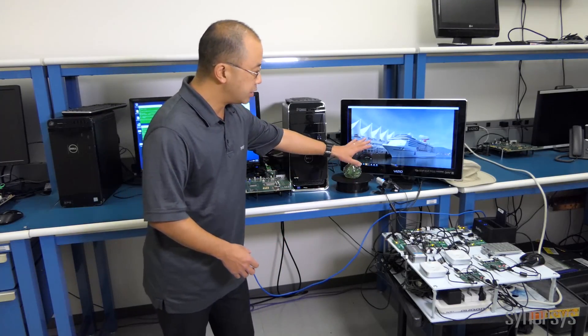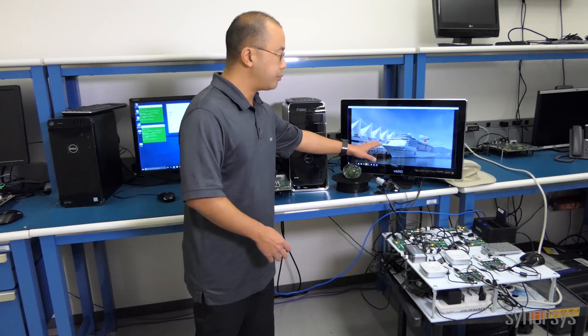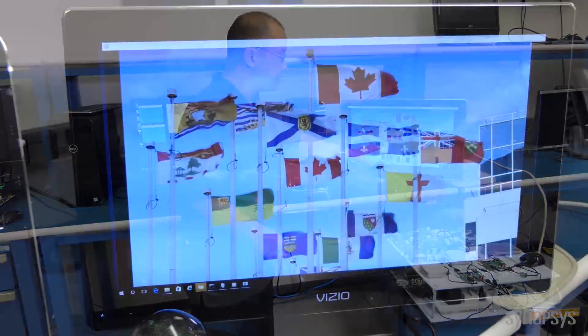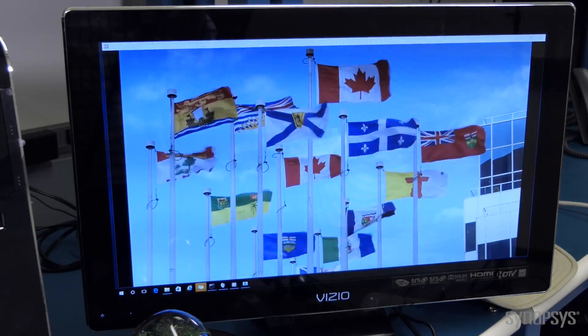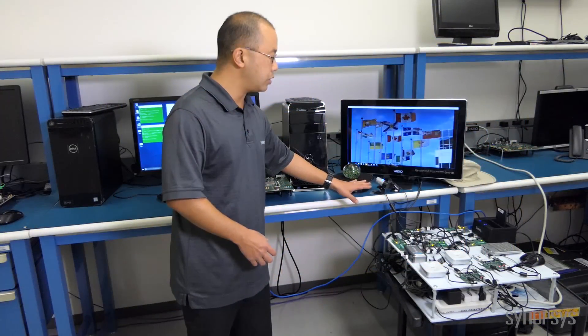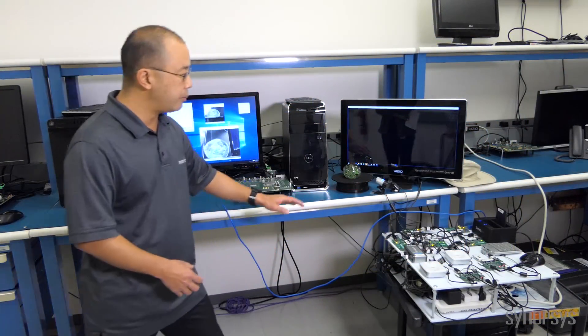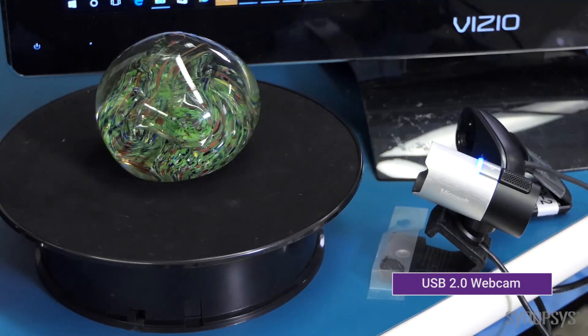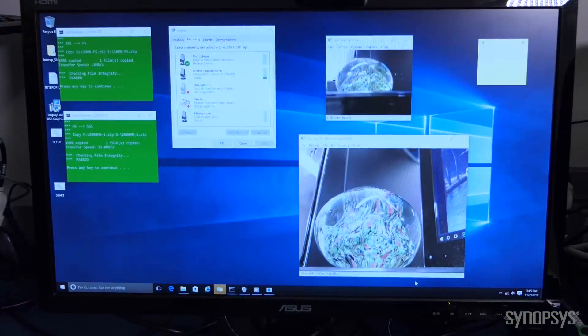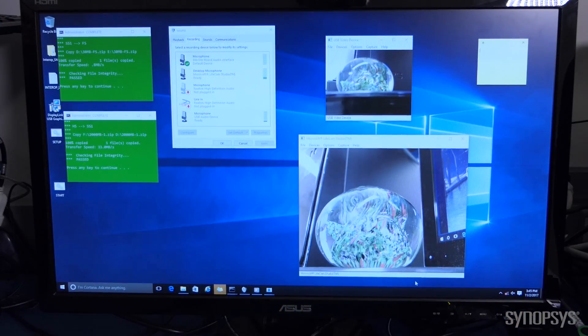In this case, in addition to this video adapter running video continuously from the PC, we're taking video in through these USB 2.0 webcams. You can see on the screen here that we're taking the video in.